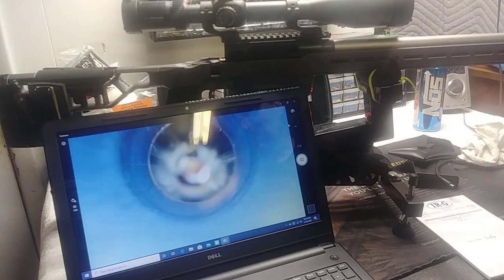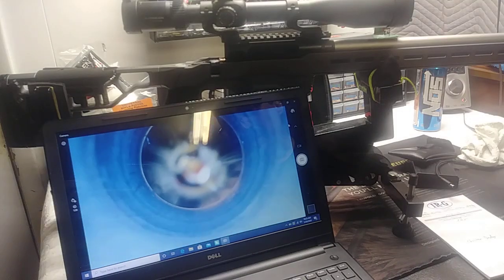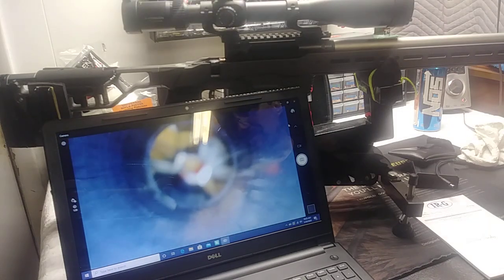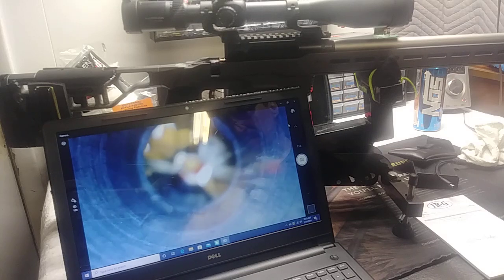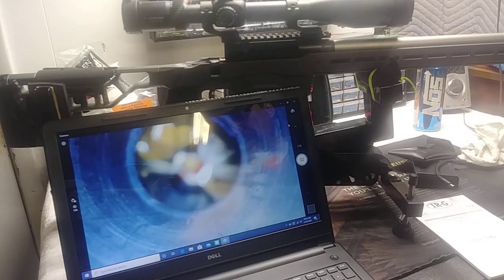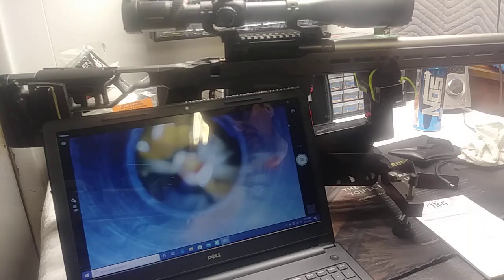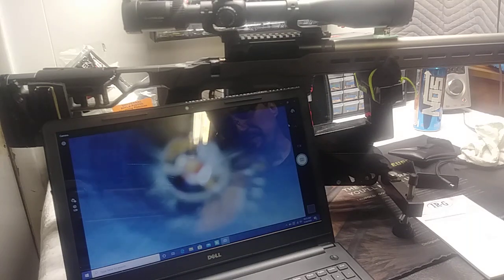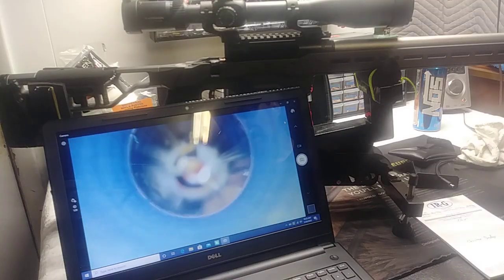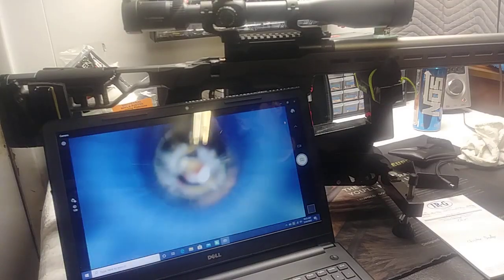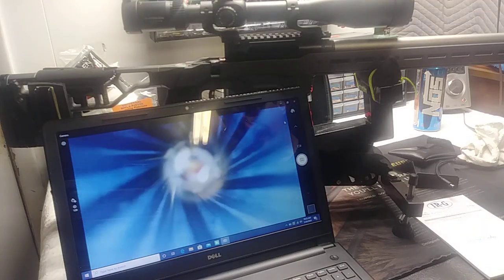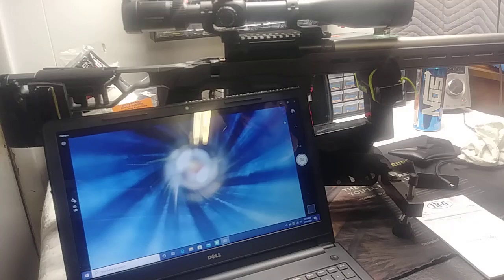So there you have it. This is the 6.5 Creedmoor Savage 110 Elite Precision rifle, and it's definitely a 6R barrel. Thanks for watching.